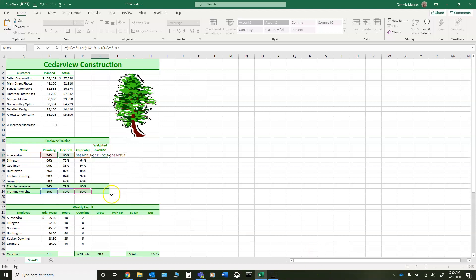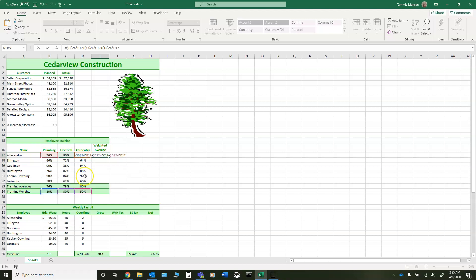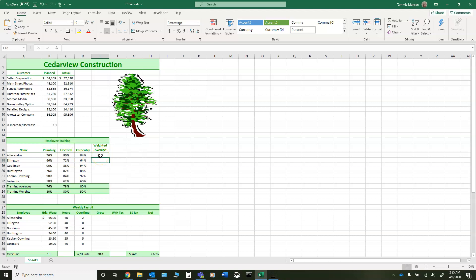Basically what I'm doing is I am taking my 20% times the 76 because that's worth 20% of my overall score, taking the 30% times the 80% because that's worth 30% of my overall score, and I'm taking the 50% times 84% because that's worth 50% of the overall score. And then I press enter. And so my weighted average is an 81%. When you take a look at that formula, it can be a little overwhelming. And then you simply fill it down.